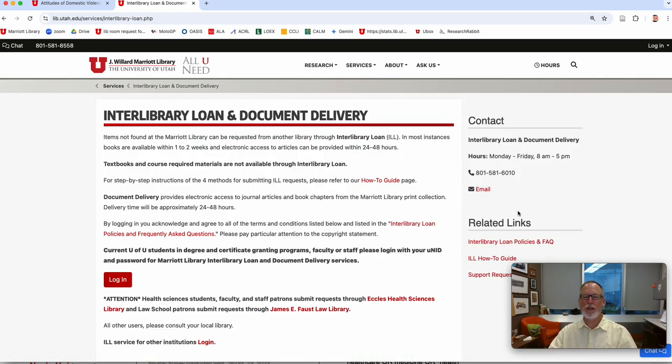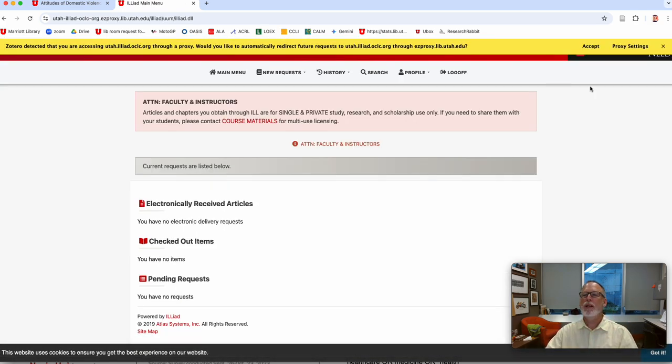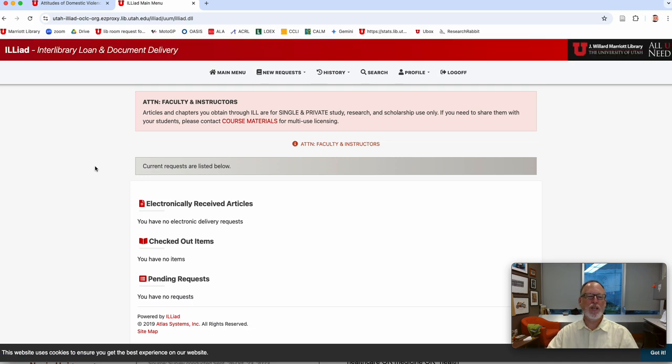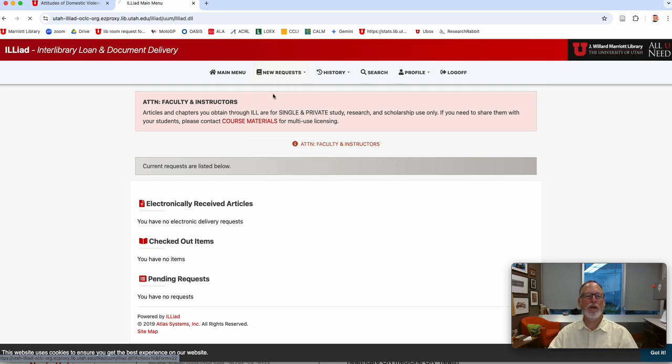You go, you click on interlibrary loan, you log in the first time, you might have to do the dual authentication thing. You won't get this yellow bar, but after you get to this page,